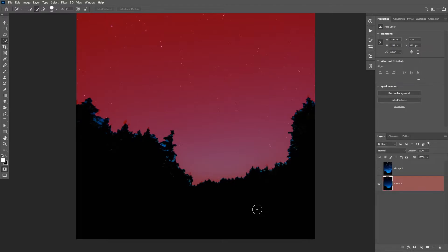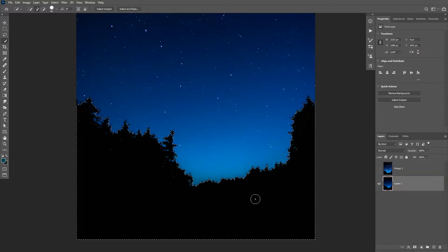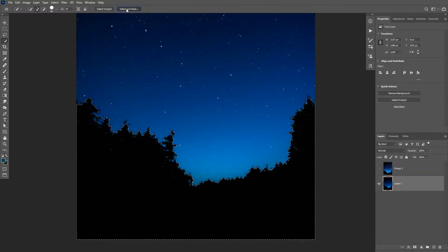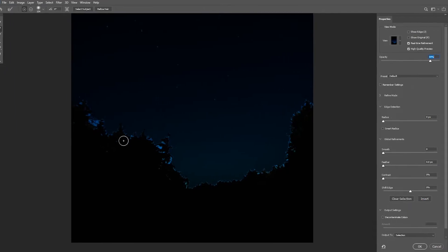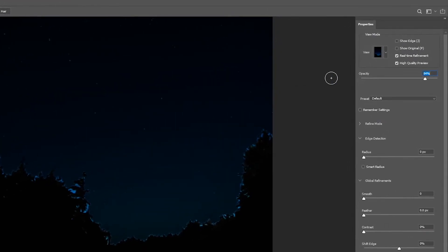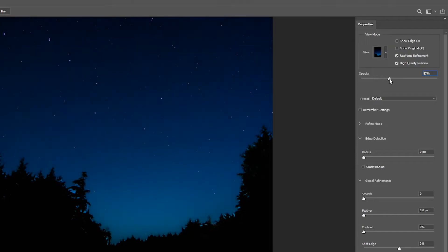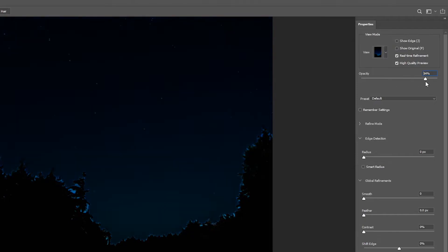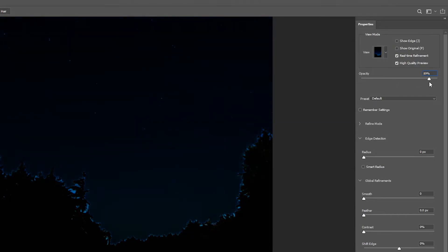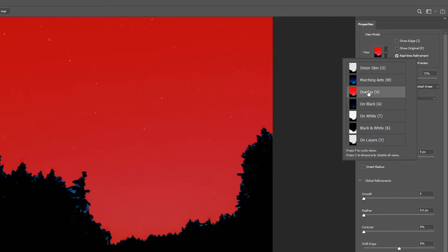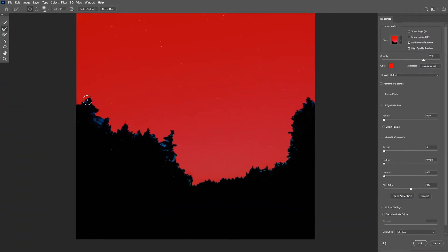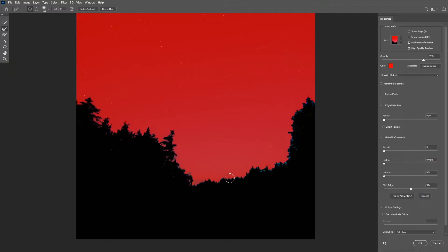You can also refine your selection by clicking on the select and mask button. Take the refine edge brush tool and you can use the opacity slider to reduce the visibility of the foreground. And you can also change the view mode to overlay and then use the refine edge brush tool to paint on the edges and refine the layer mask.